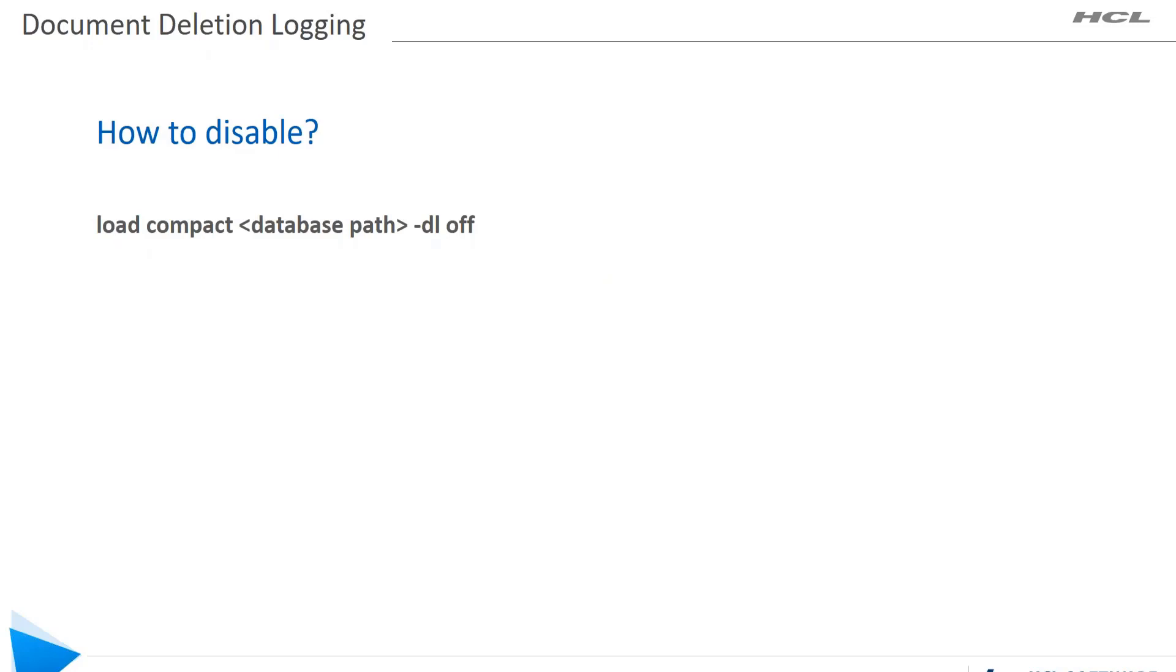How can you disable this after you monitor the database? You can rerun the compact command, but this time you would need -dl off.